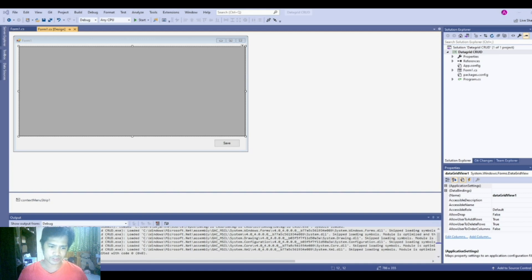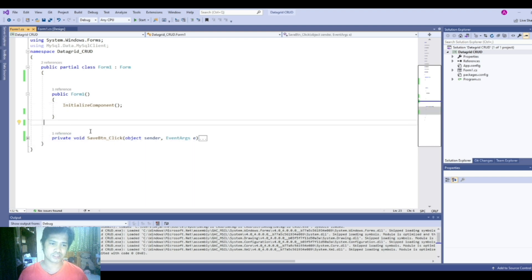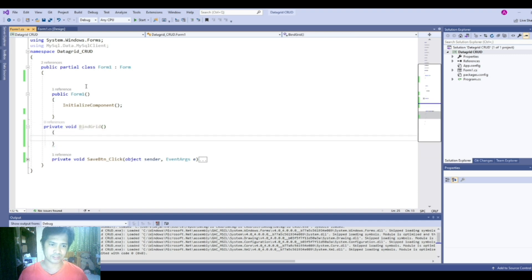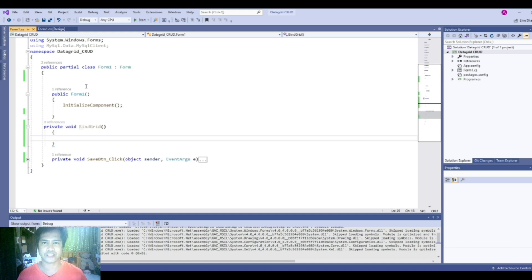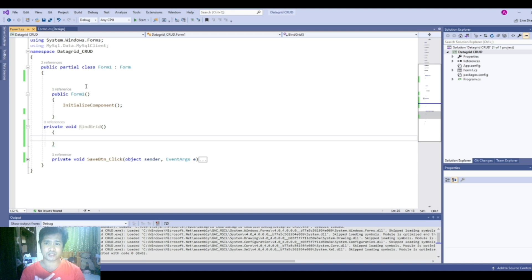So let's start. First, we will create a method and use that method to bind our data grid. Let's name it bind grid. Next, we will create the things that we need to bind our data grid to our database. Basically we need a data table, a data adapter, a command builder, and of course MySQL connection and MySQL command.